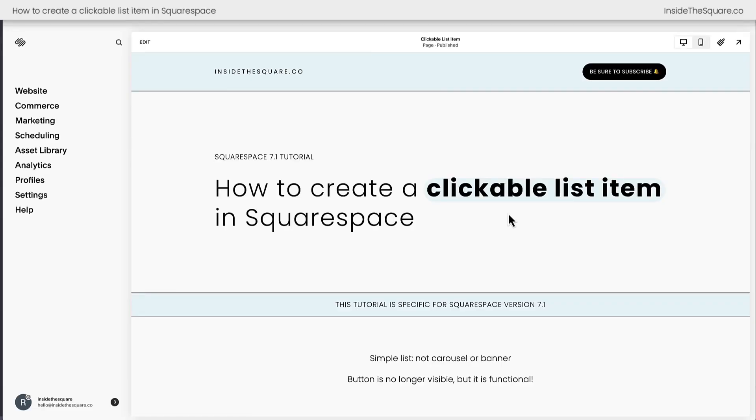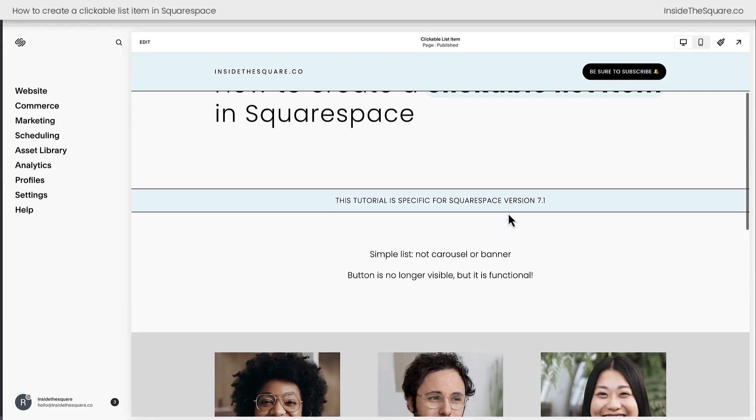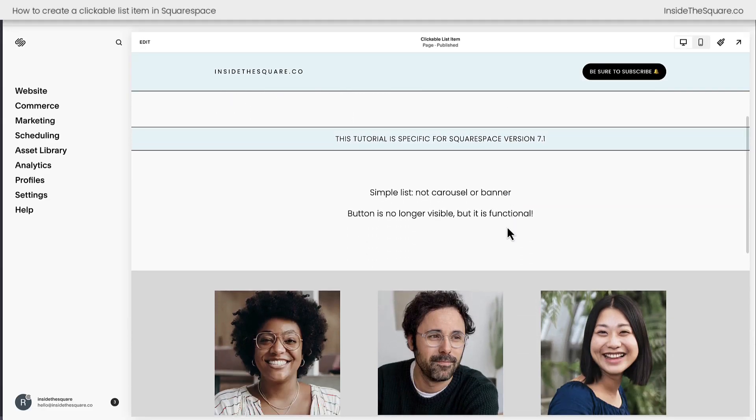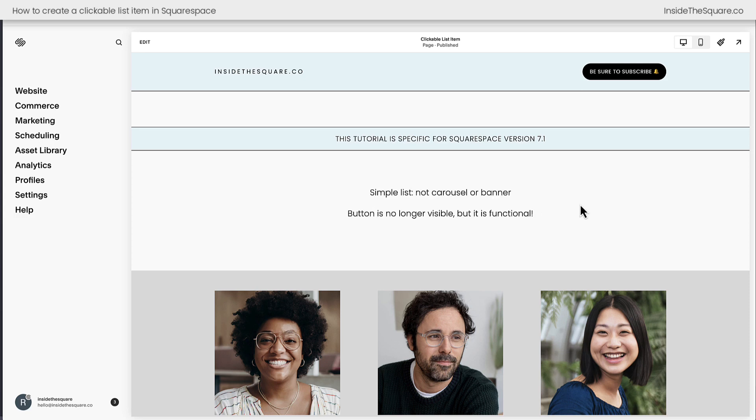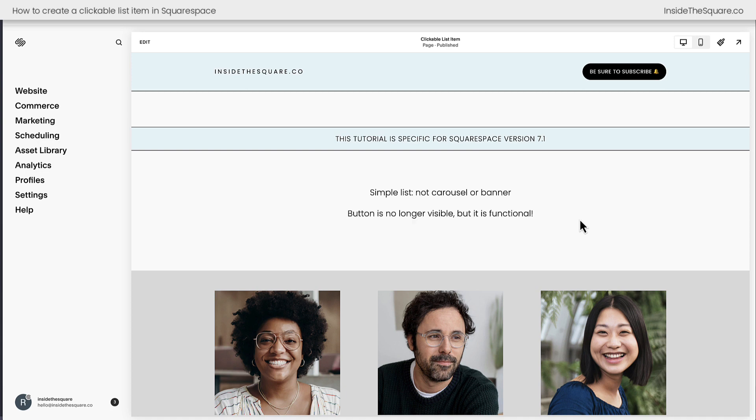So here we are inside Squarespace and I do want to mention this is specific for a simple list, not a carousel or a banner. The button will no longer be visible but it is functional.